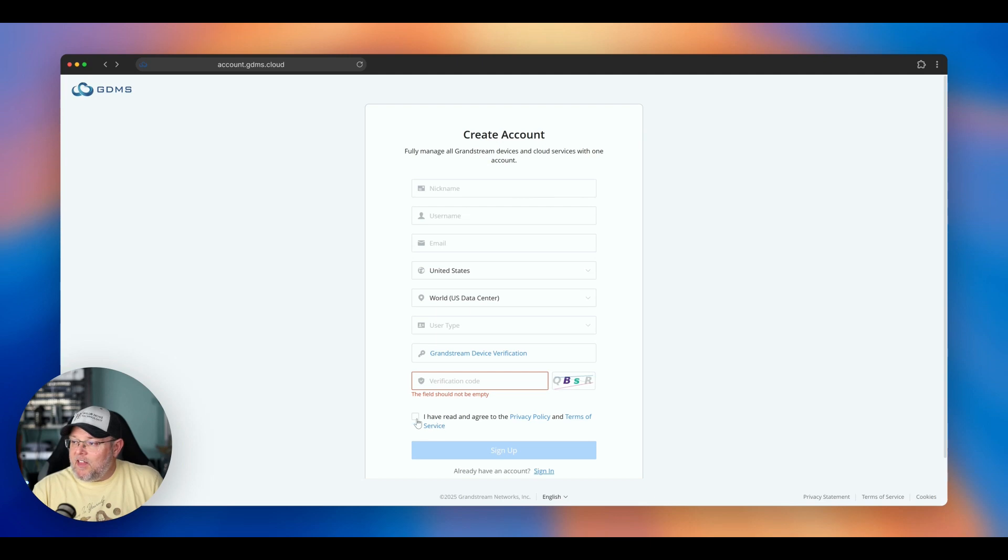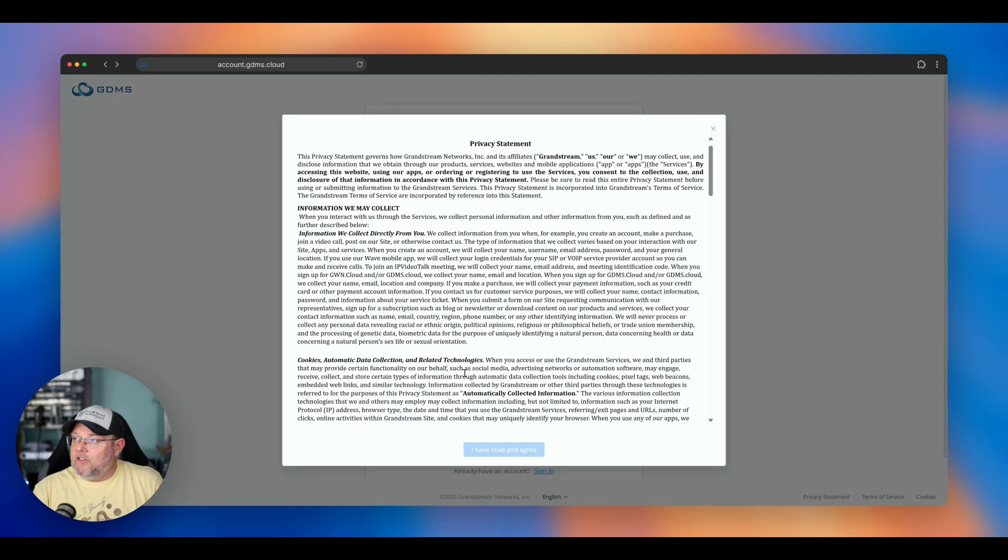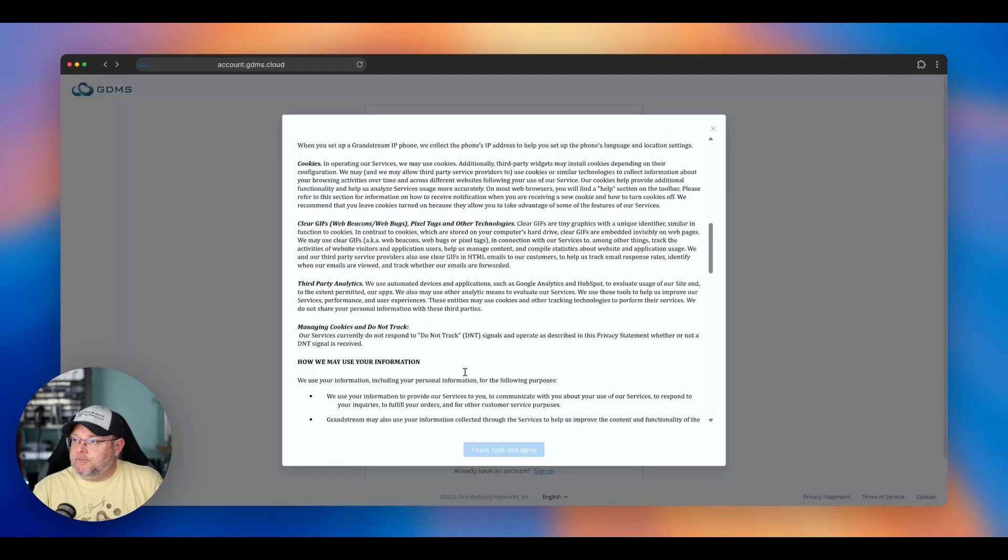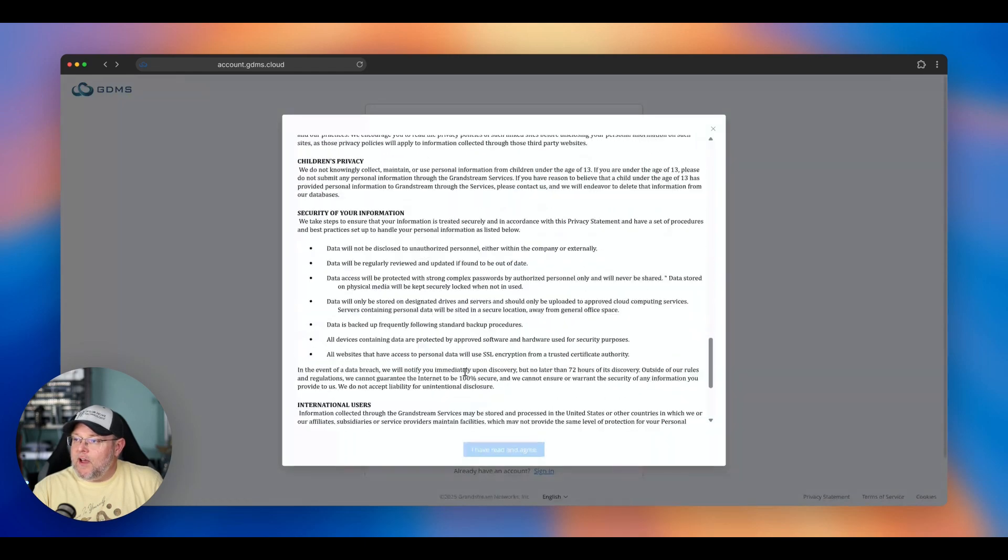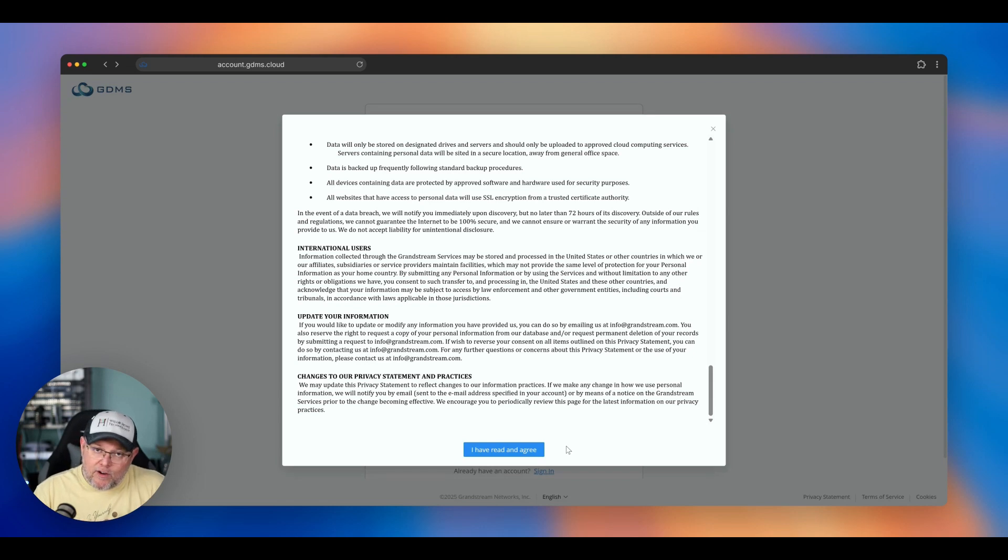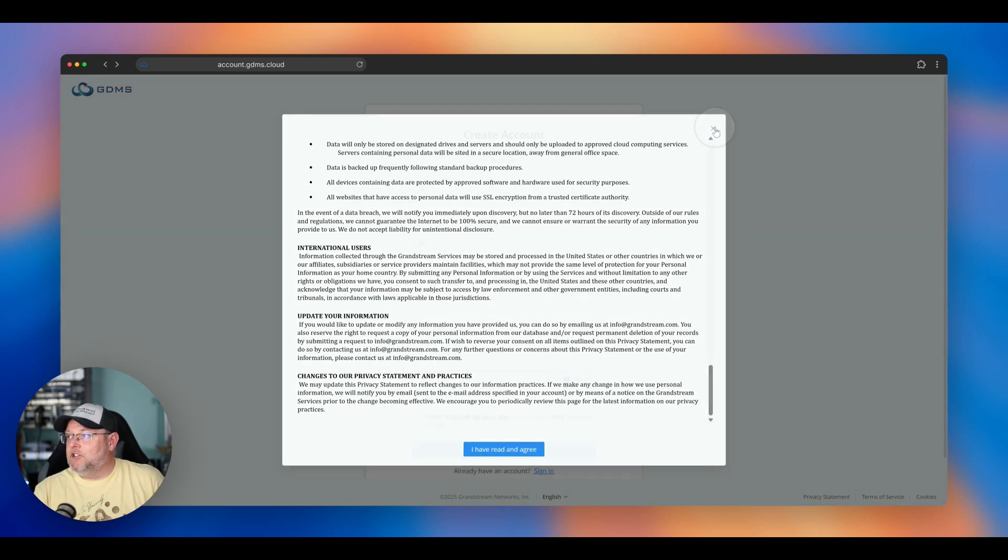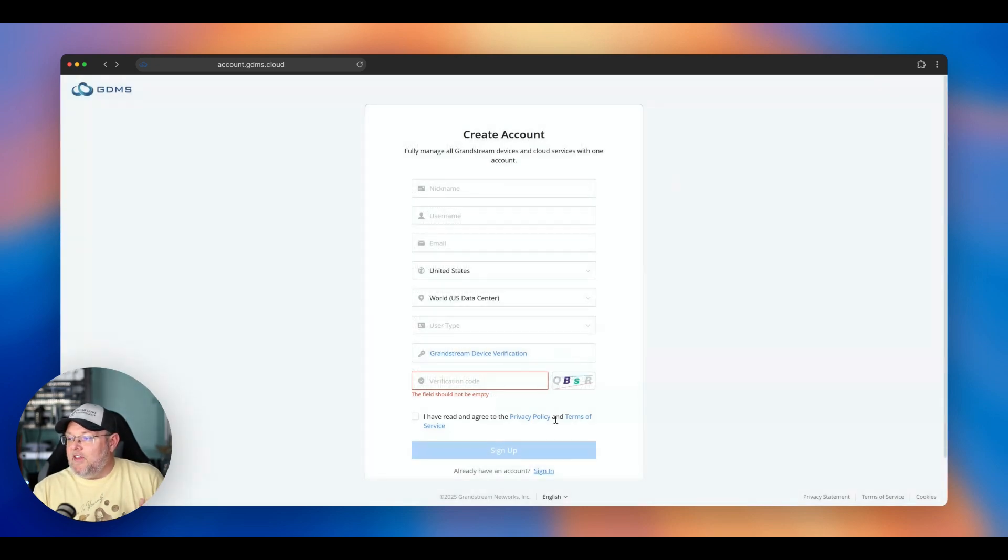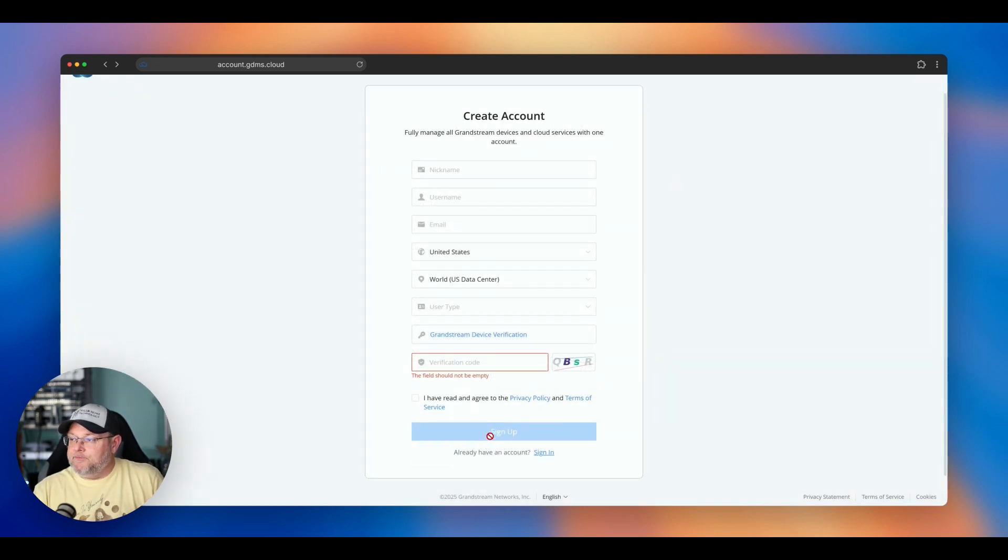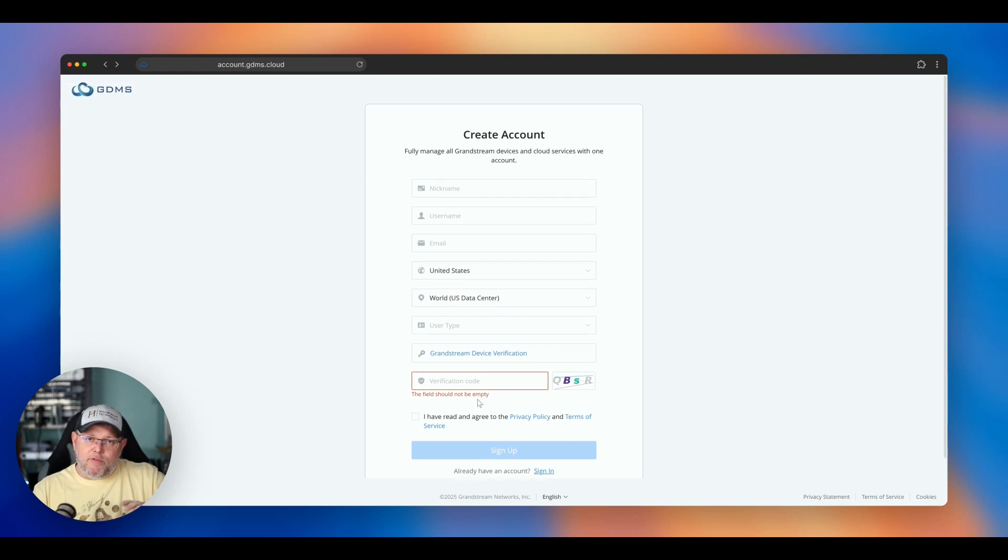And then the other thing that I like is that when you look at their privacy policy, you actually have to scroll down before you can click I have read. I know, I know, I know. It's just a technicality, right? But they are forcing you to read the terms and conditions, which I think is pretty nice. So this is kind of the first stage before you really get into it.